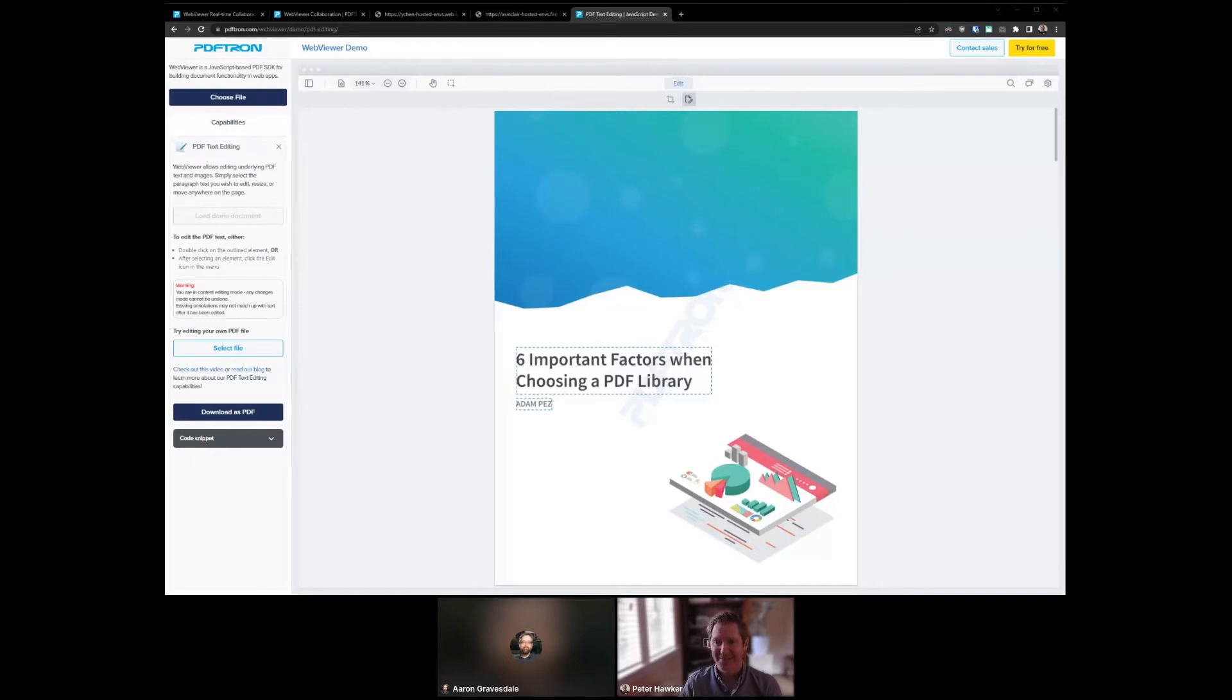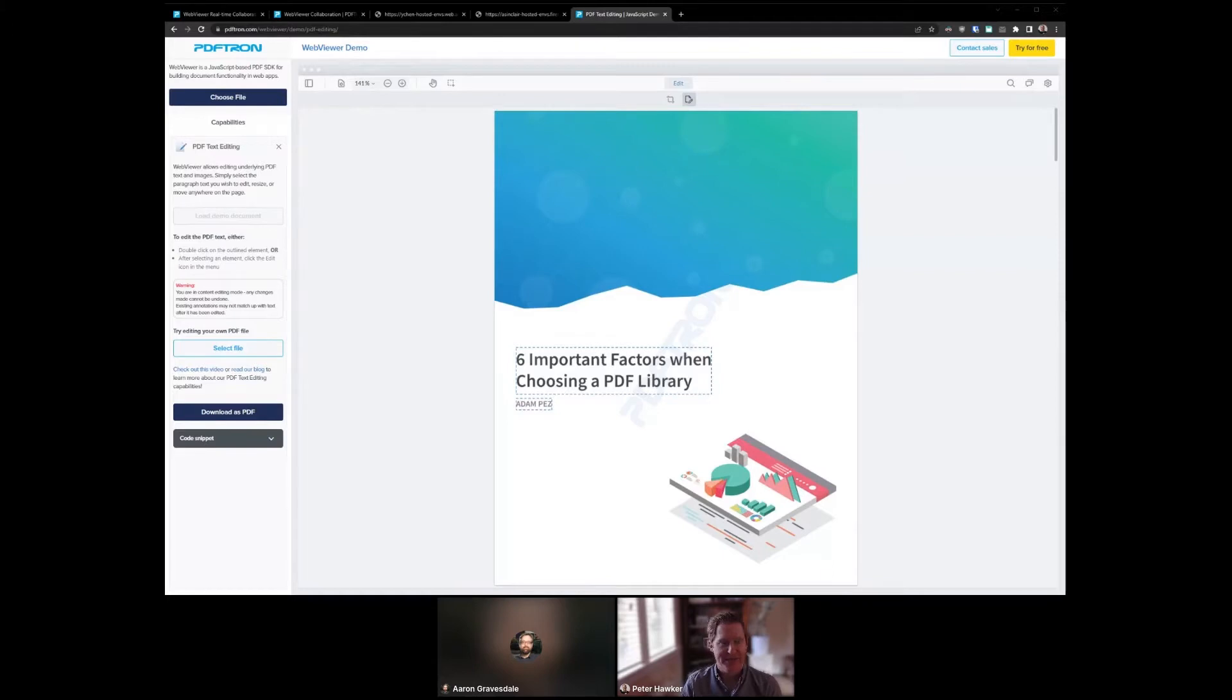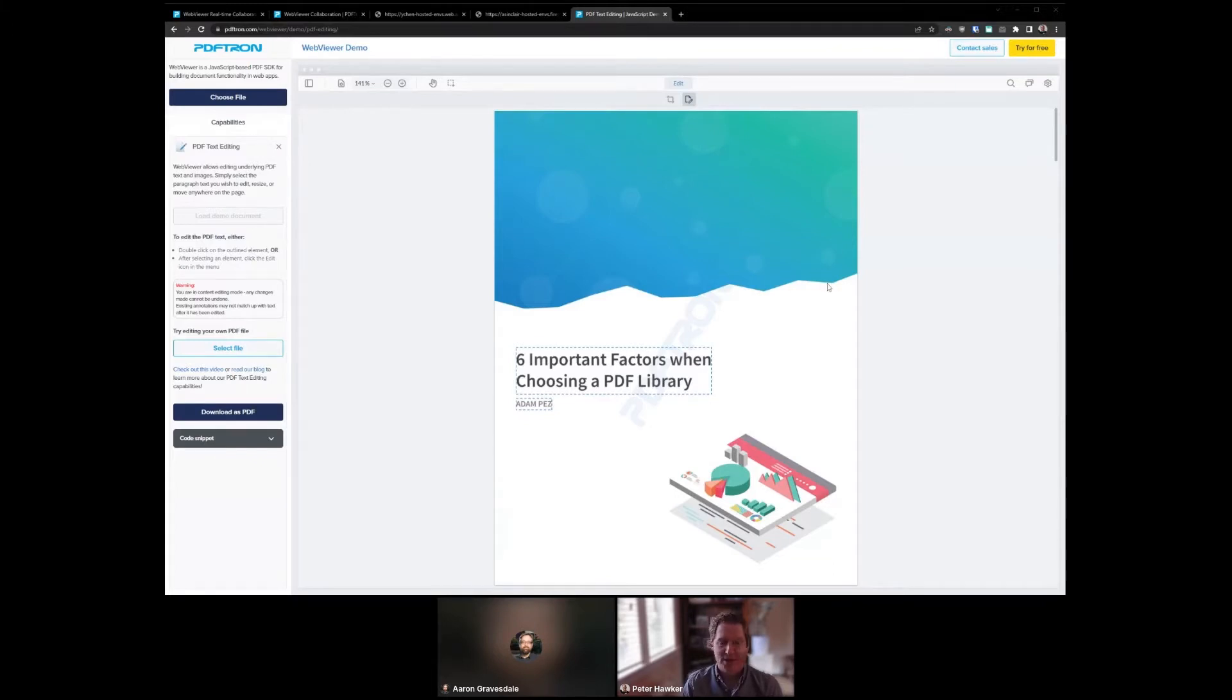This leads to delays. The document needs to be re-PDFed from the native document after the changes are made, and then the workflow has to start over from scratch and the report gets out late. It always happens on Fridays, I find. Well, now with Web Viewer, you can actually edit the PDF file directly in the browser.